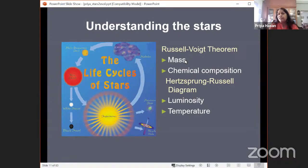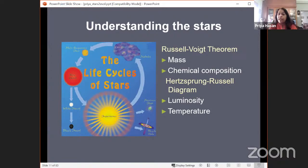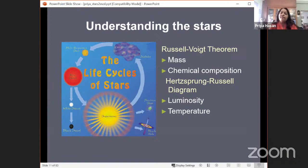In stellar astrophysics, the Russell-Vogt theorem states that the two important parameters for a star in terms of theoretical stellar structure equations are mass and chemical composition. These can be mapped to two observable parameters — luminosity and temperature — from which the Hertzsprung-Russell diagram is made. The HR diagram has temperature on the x-axis and luminosity on the y-axis.